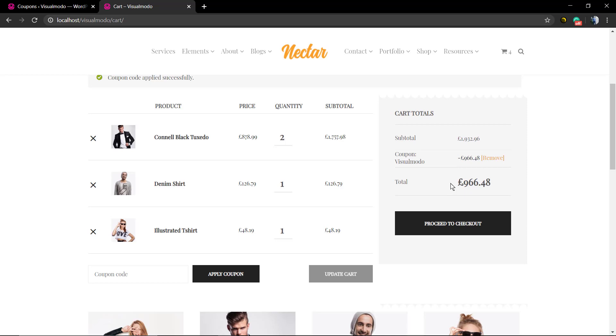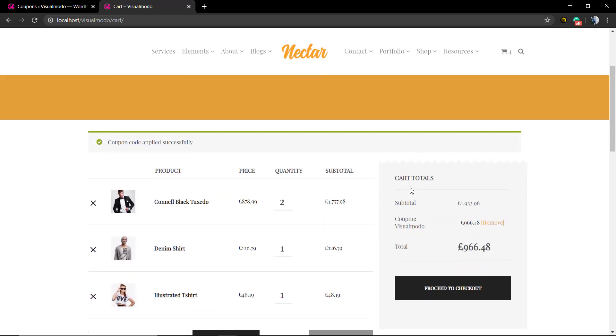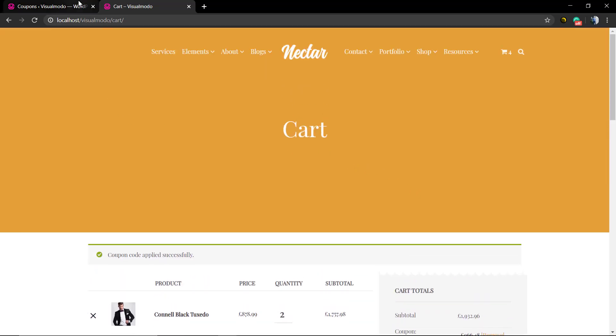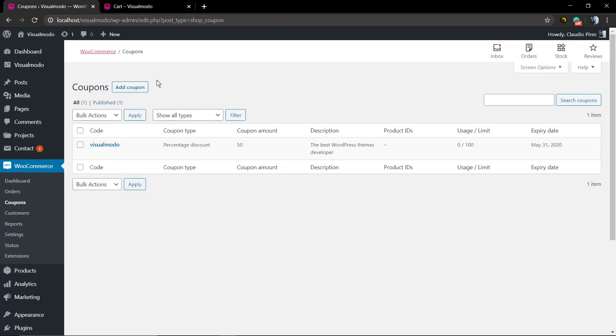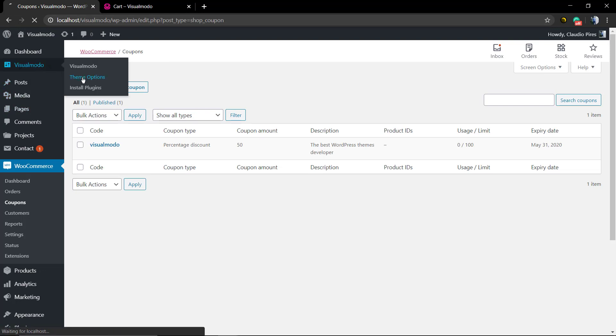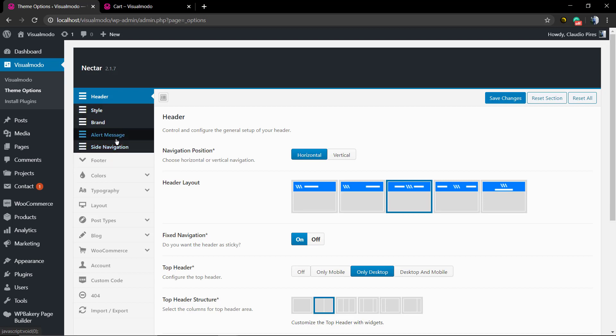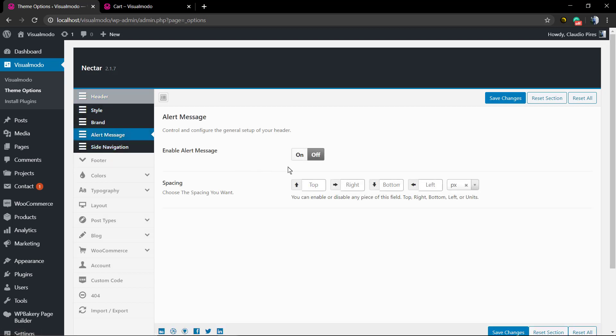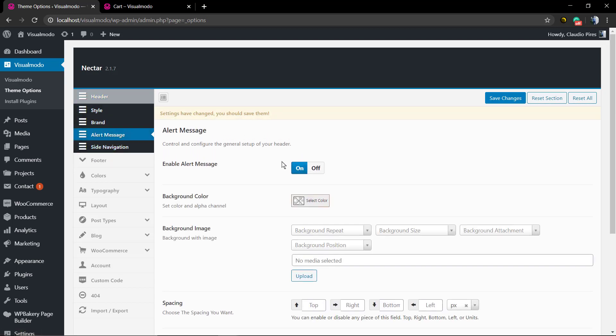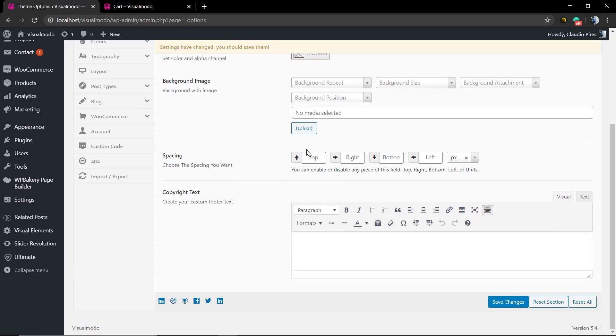Then you can proceed to checkout. This is really useful when you're running a promotion. But how do you share this coupon? You can use a pop-up, or if you're using any Visual Modo WordPress theme, you have the alert message option in your theme panel. You can type a message that appears in the heading of all your website pages—this message can be a sale alert with the coupon code.